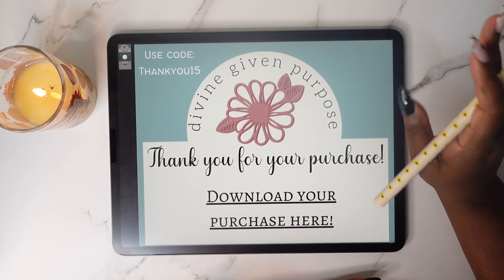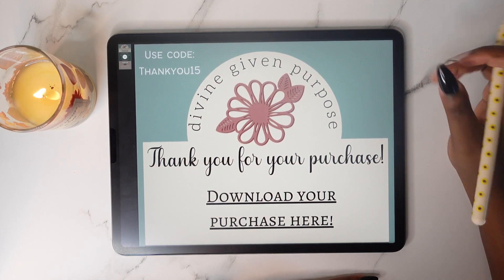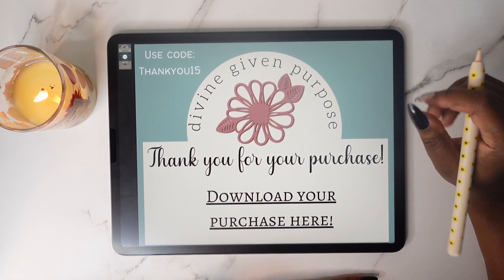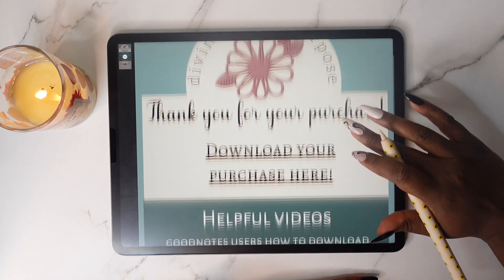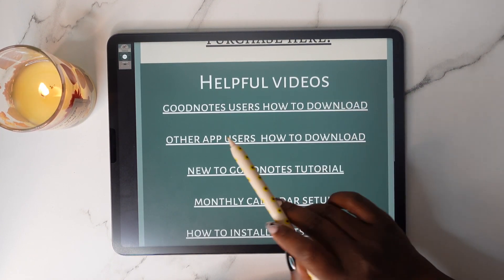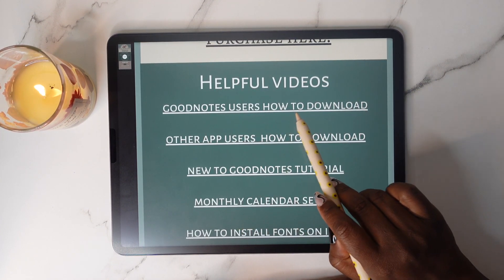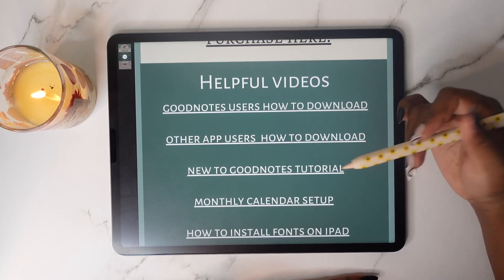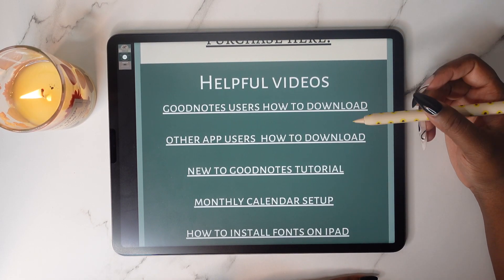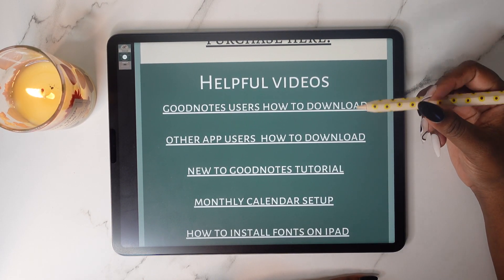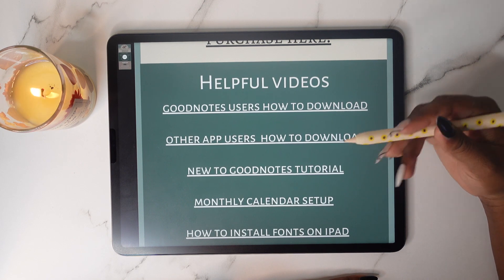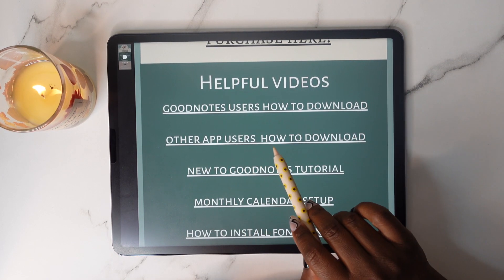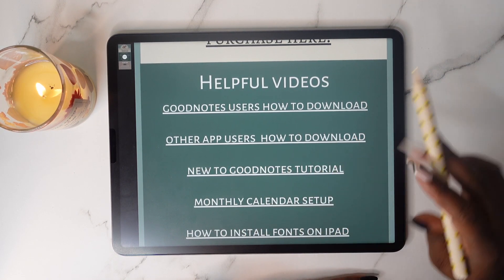In this video I'm going to show you how to successfully download your purchase to GoodNotes. Make sure that you are using the GoodNotes users how-to-download video. If you are using something like Notability, Zoto, Colornote, or any other app like that, make sure you're using the other app users how-to-download.